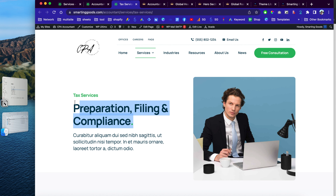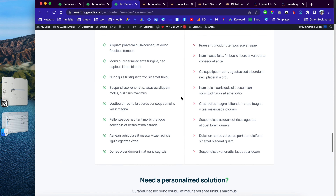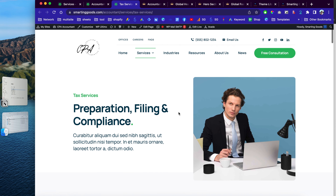That's a quick review of this website template — I've put the demo link in the video description so you can check it out. If you have any questions or need help with your current project, feel free to contact me. My information is in the video description, and the best way to reach me is through my Facebook personal page. Thanks so much for watching, and I'll see you in the next video!